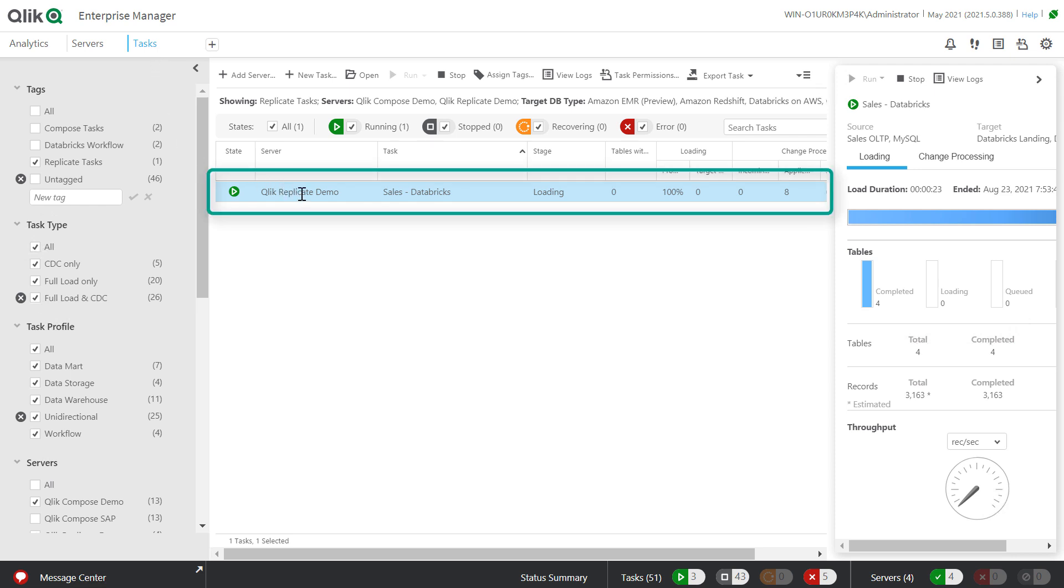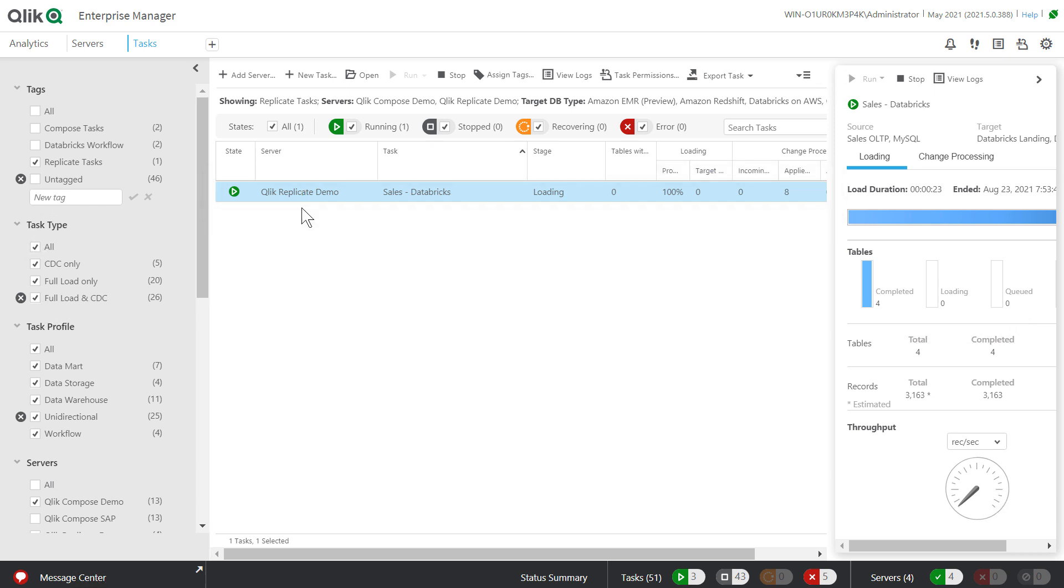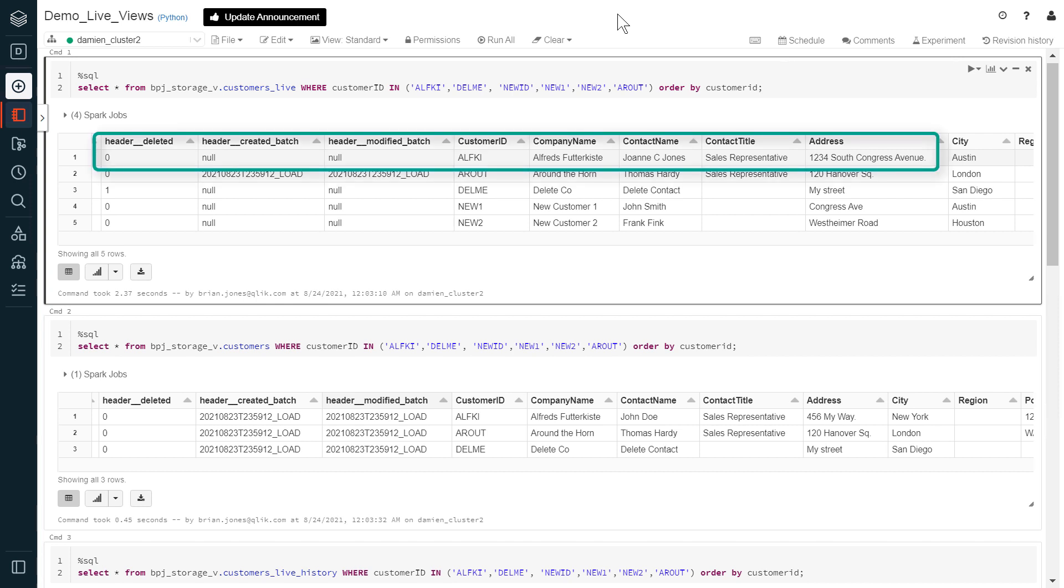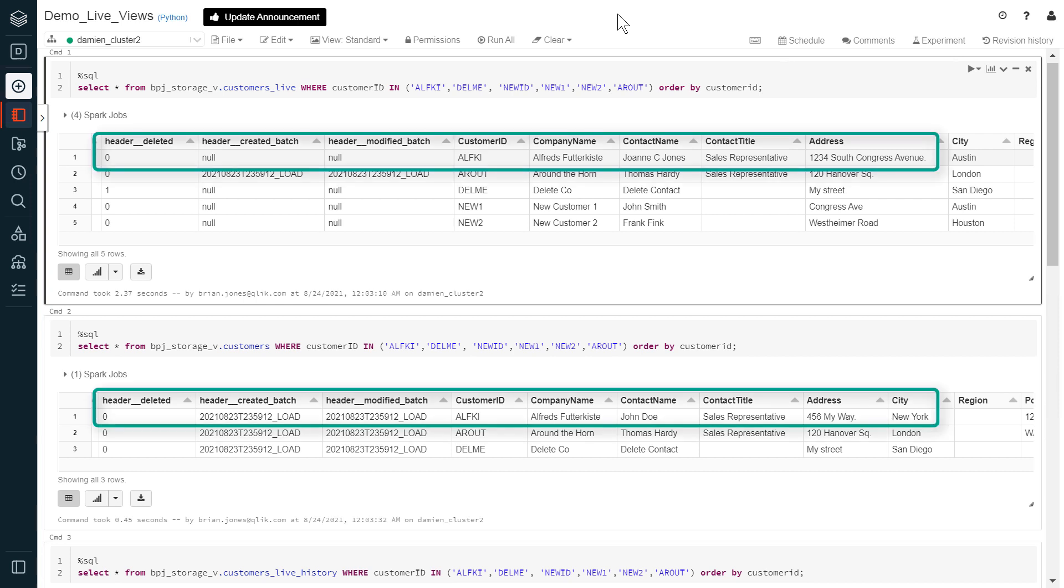For example, we see that the Qlik Replicate task in our pipeline has processed some changes to the data lake landing already. If we were to look in the Databricks environment for a moment, we can see the results of those changes reflected in the Qlik Compose Live View and Live History Views, even though the changes have not yet been physically processed into the Delta Lake storage zone yet.